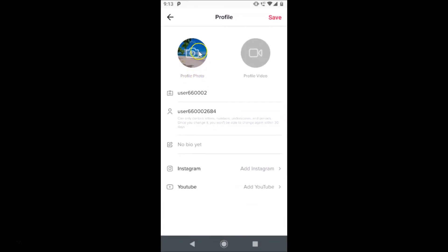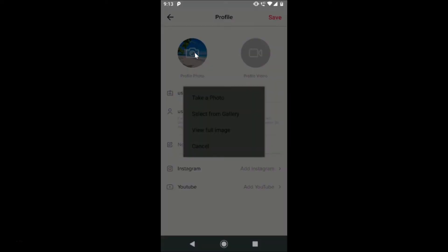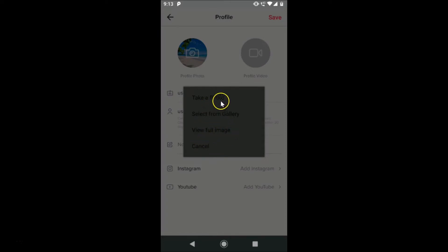Here we have the profile photo, so just tap on this camera icon. Here we have four options: take a photo, select from gallery, view full image, and cancel. You can take a photo if you like by tapping on the first link.